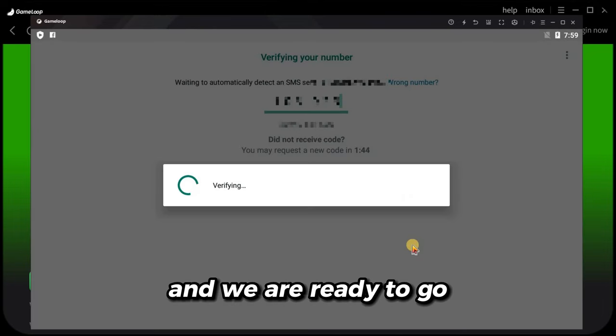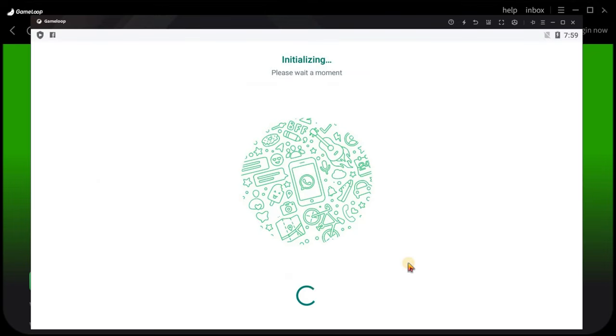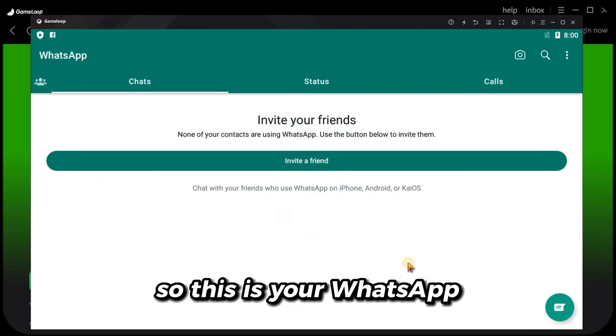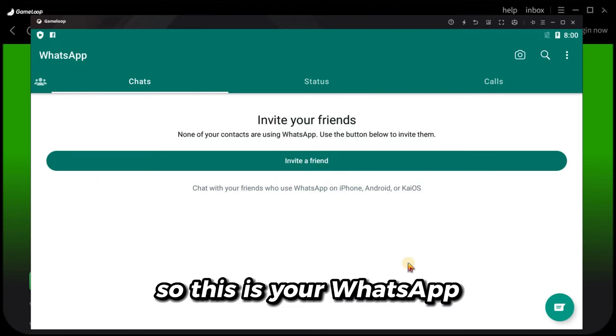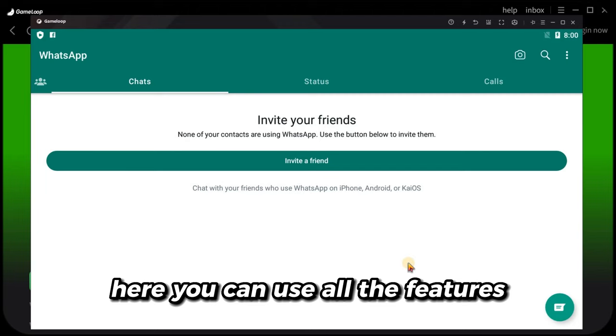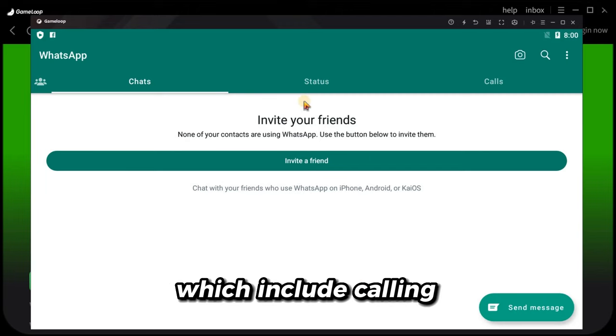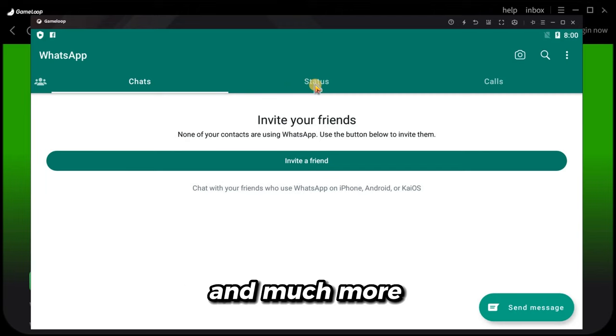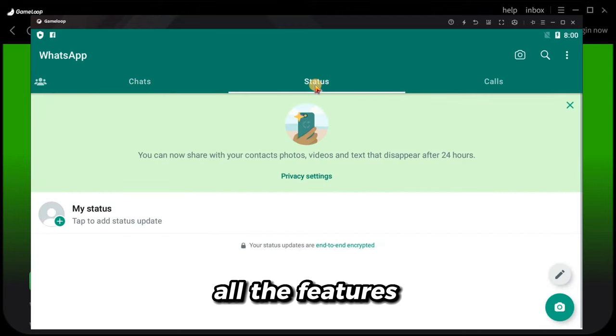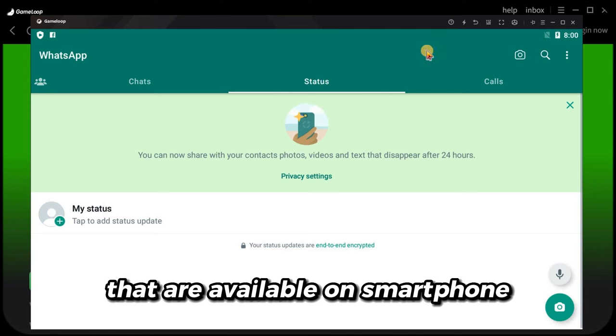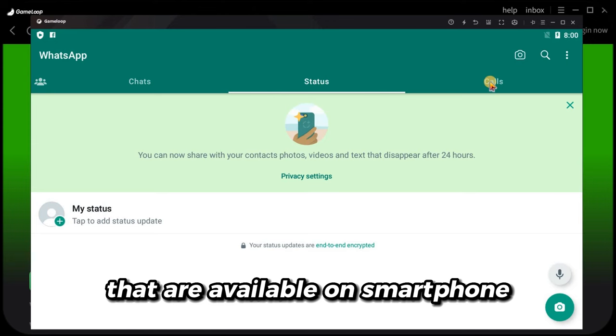And we are ready to go. So this is your WhatsApp. Here you can use all the features which include calling and much more. Basically, all the features that are available on the smartphone.